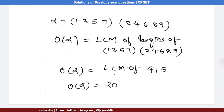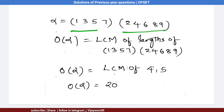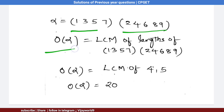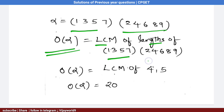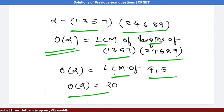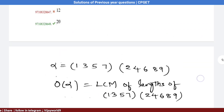Alpha has two cycles: (1 3 5 7) and (2 4 6 8 9). The formula to find the order of alpha is the LCM of the lengths of the cycles. The length of the first cycle is 4 and the second is 5. LCM(4, 5) = 20, so the order of alpha equals 20.